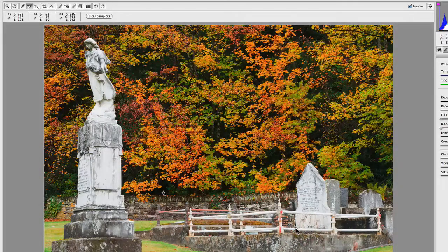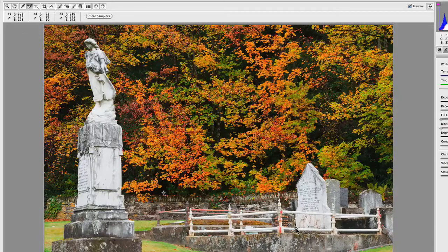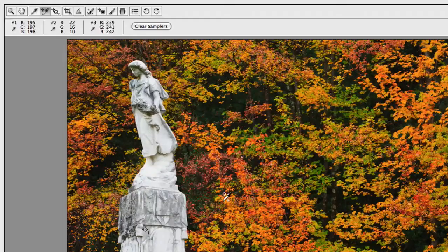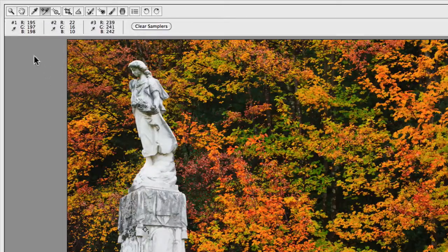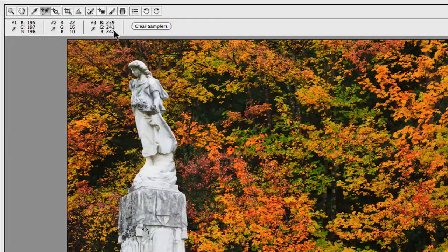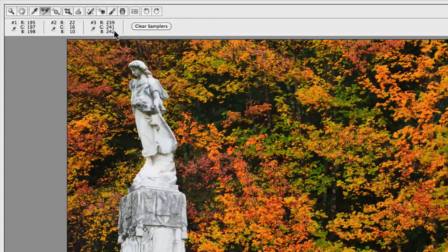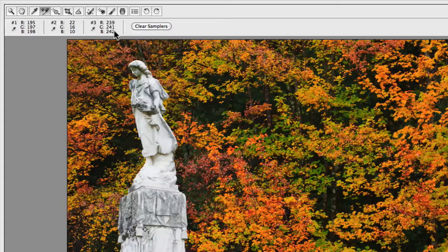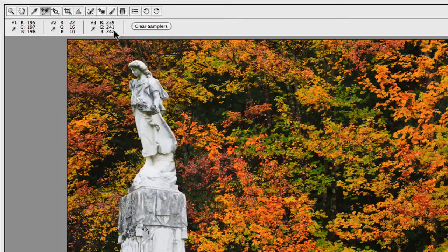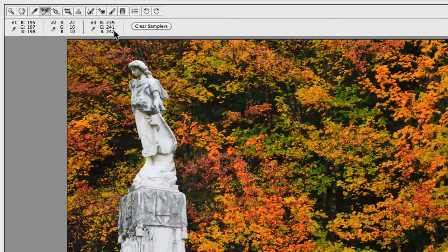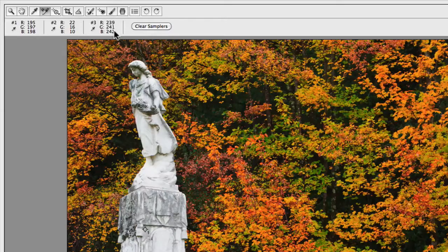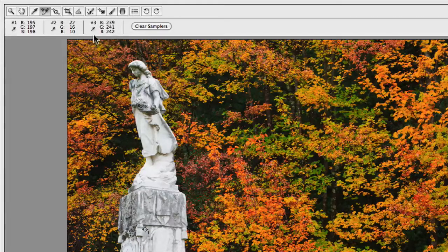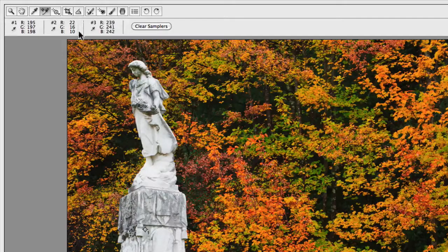I've added three color samplers. As you can see at the top here, I've got one, two, and three. Those are the values that are being sampled by those color samplers. What you'd essentially want to do as you're making your adjustments is make sure that those values are all quite similar in order to avoid color casts.